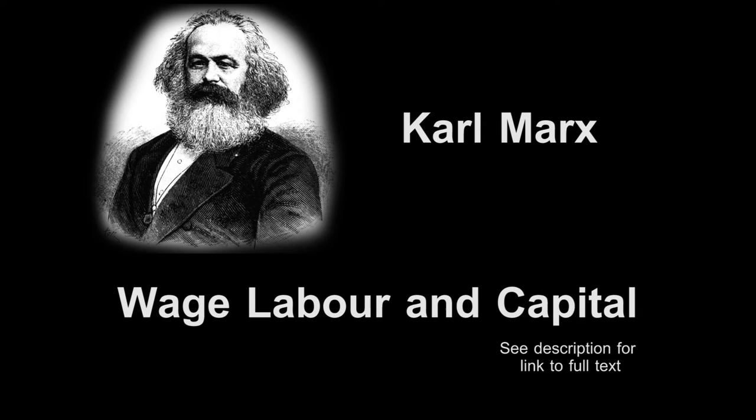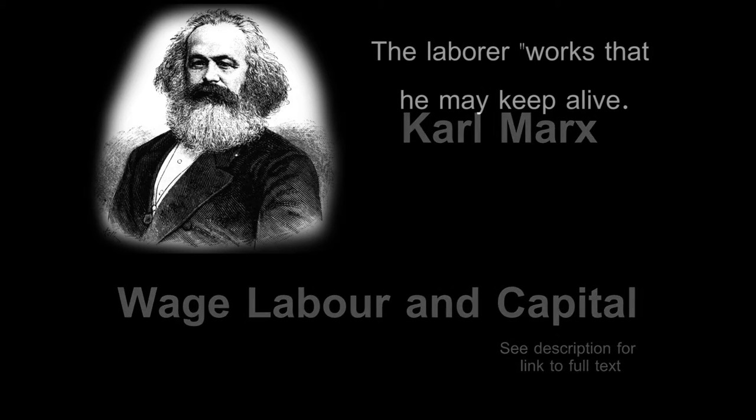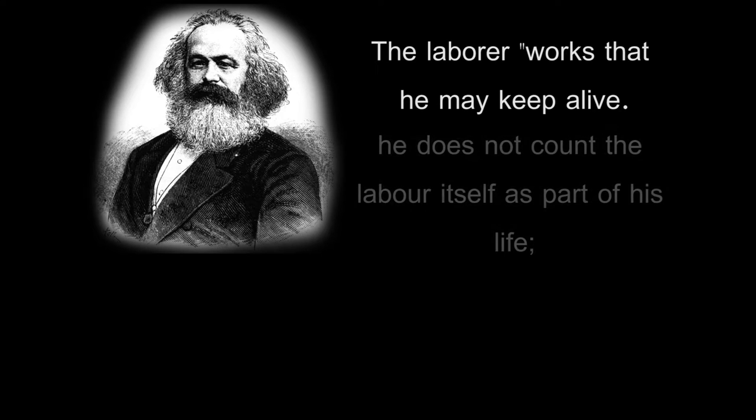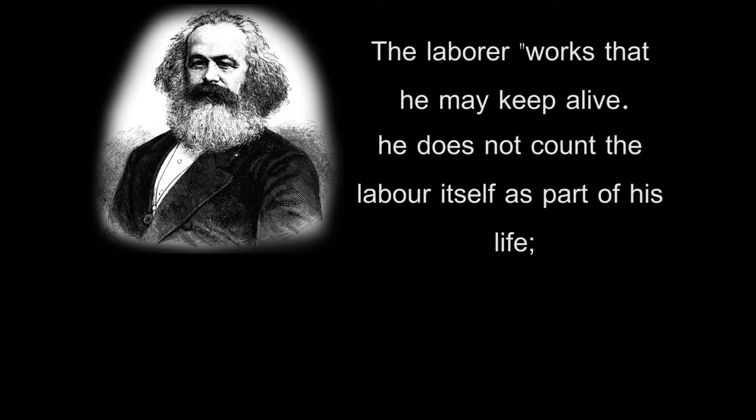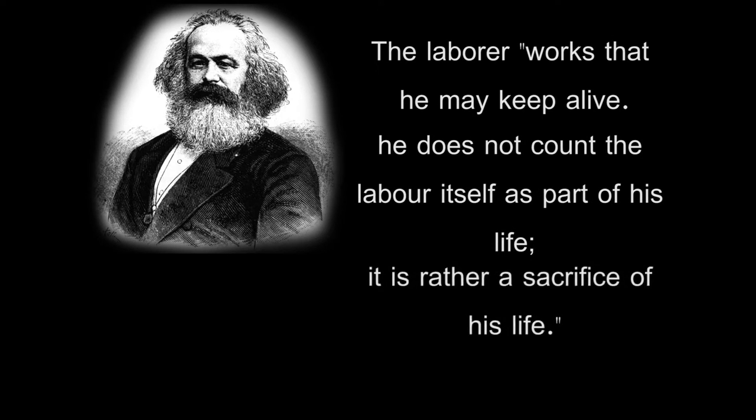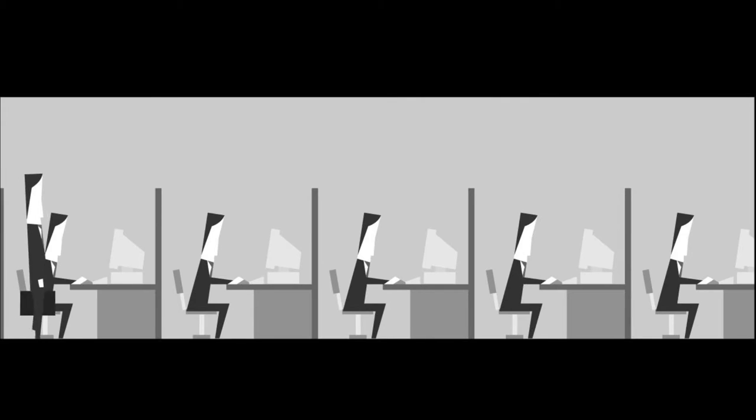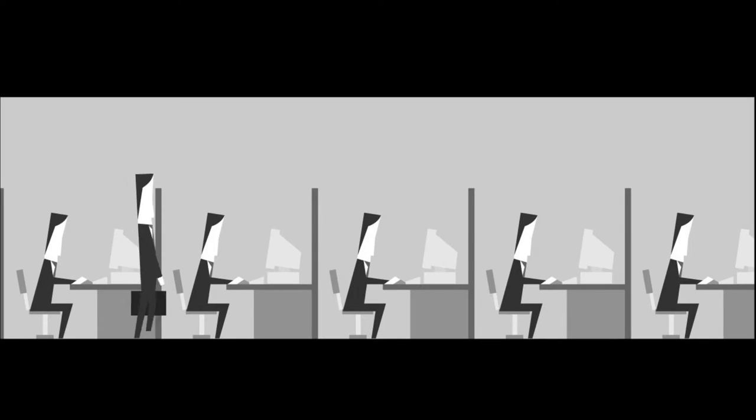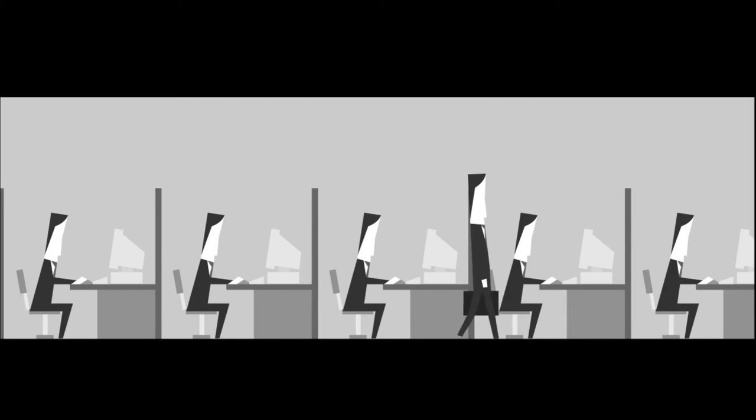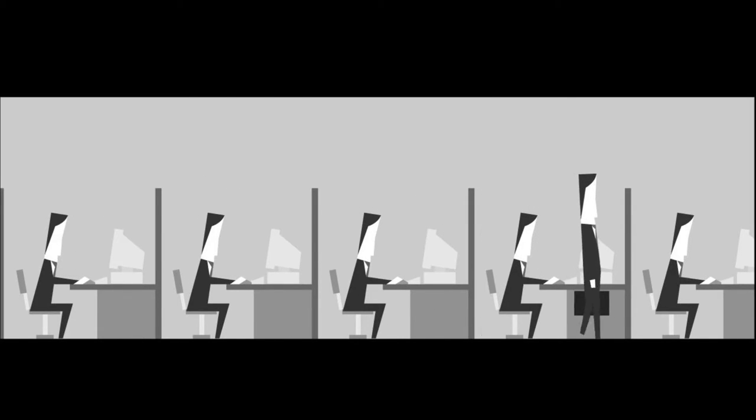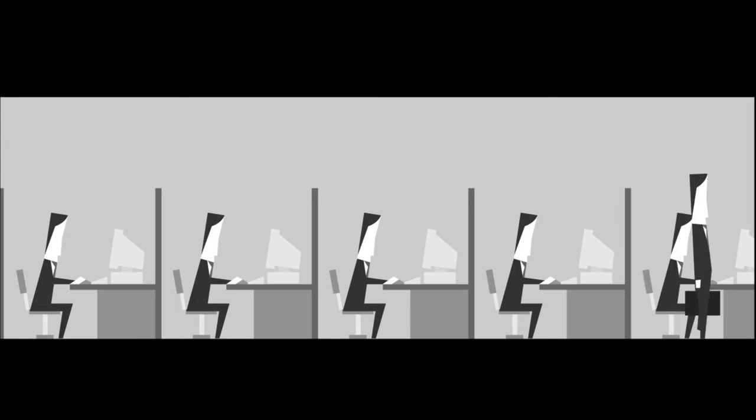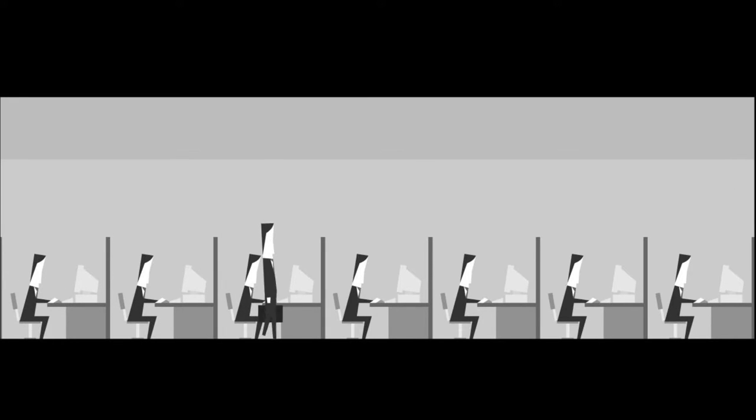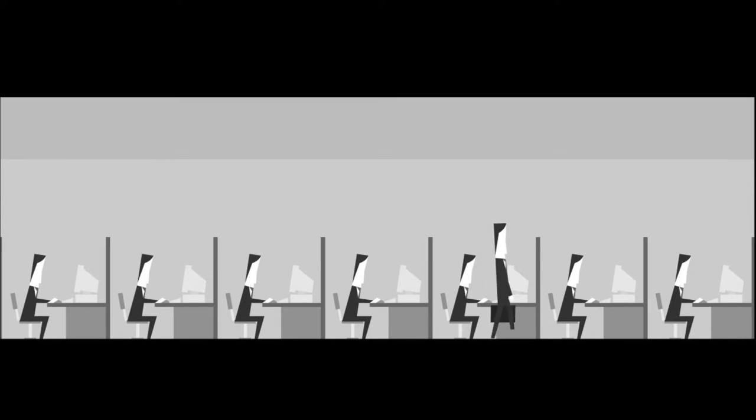In Wage Labor and Capital, Marx presents an understanding of wage labor as being the selling of a laborer's time and thereby also their life. In the wage labor system, Marx argues that the laborer works that he may keep alive. He does not count the labor itself as part of his life, it is rather a sacrifice of his life. Taking from the Marxist perspective, the player does not see their labor because the labor is not a part of the player's life. Labor in Every Day the Same Dream is only of value to allow the player to continue their existence as the labor continues the cycle within the game.